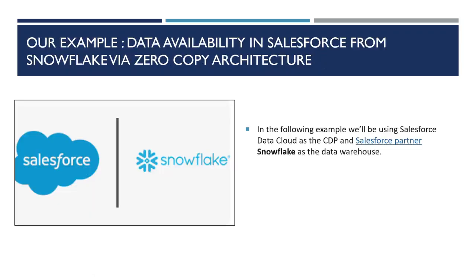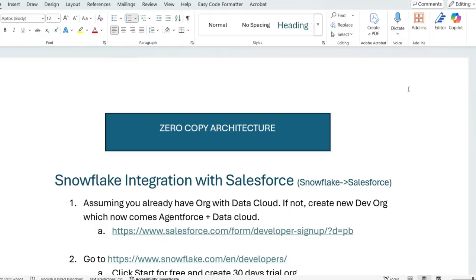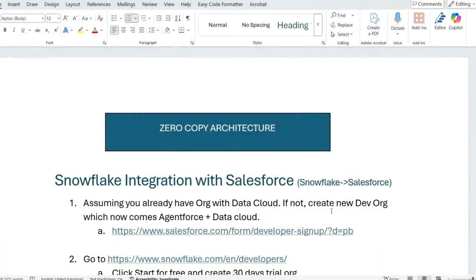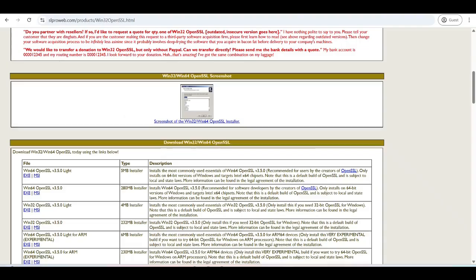So now let's go to our example where we will see how data will be available in Salesforce from Snowflake via zero copy architecture. So we will talk about this demo with the help of this document in which all the required steps are listed. So the first step is the creation of org with the data cloud. So we know like Salesforce now if you work with the dev org with the agent force and data cloud bundle together.